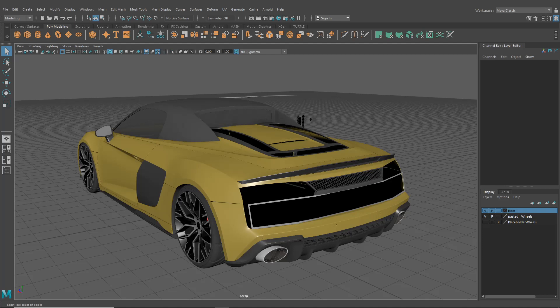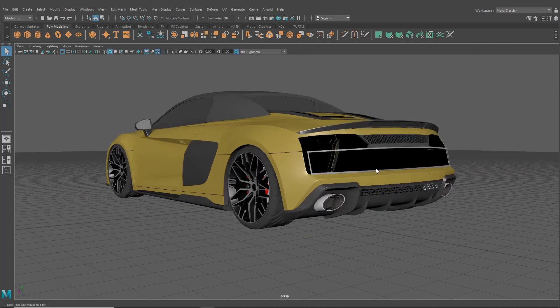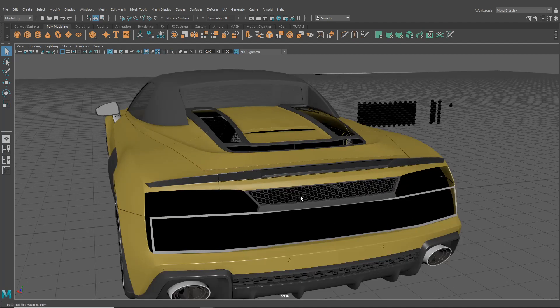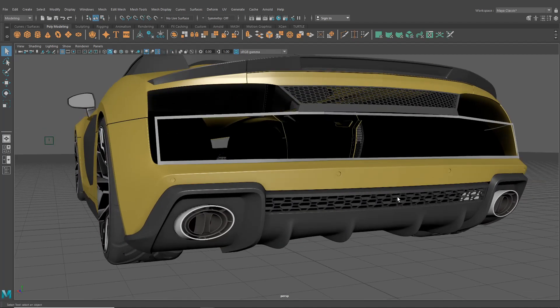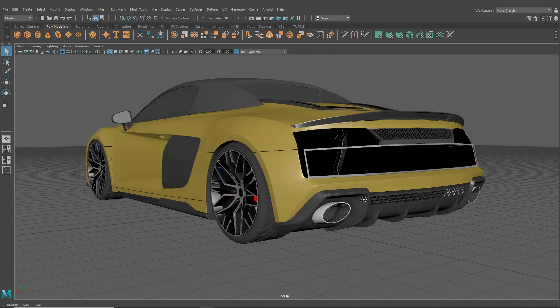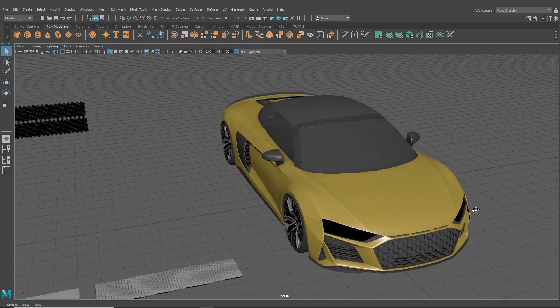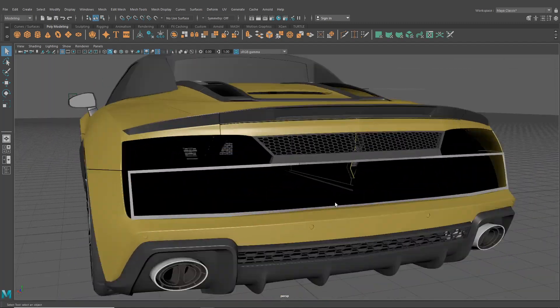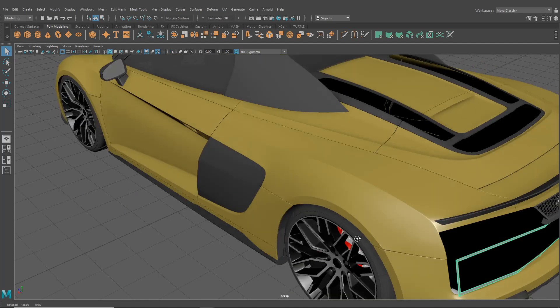Hello there guys and welcome back to our car modeling tutorial. Today in this episode we're going to continue around the rear side of the car. We started to work on this major vent in the last episode — we smashed through this honeycomb section at the top and the bottom — so we're looking really good so far throughout the whole car.